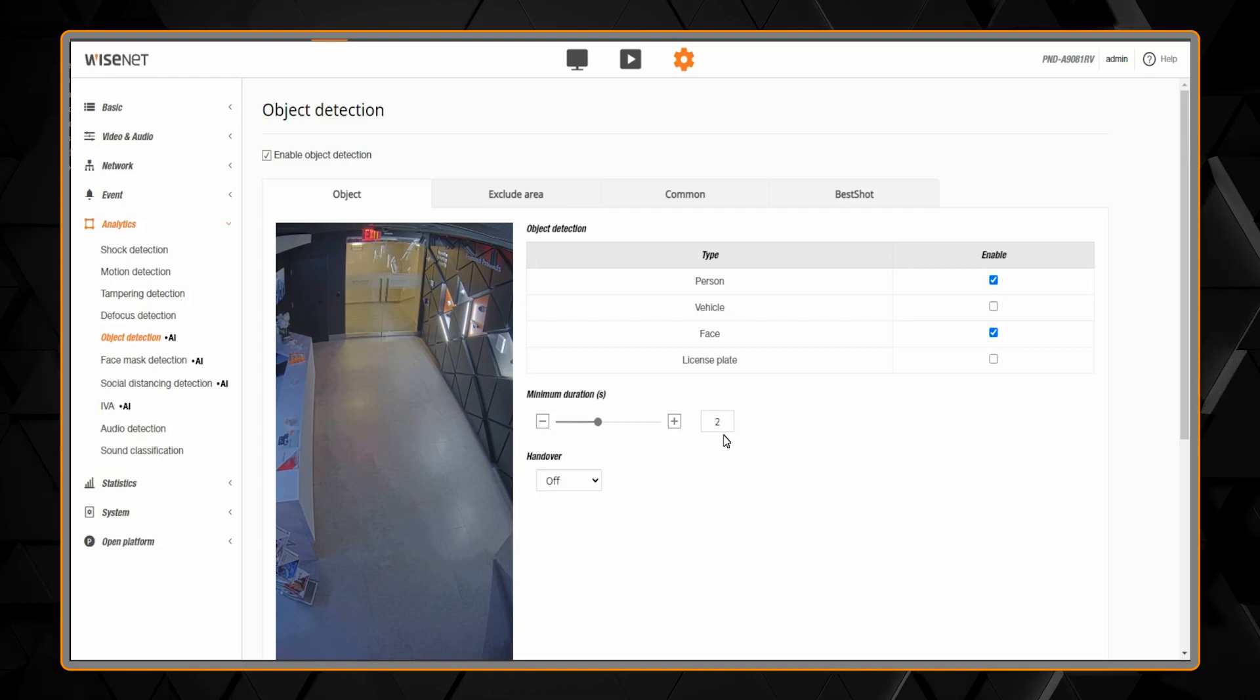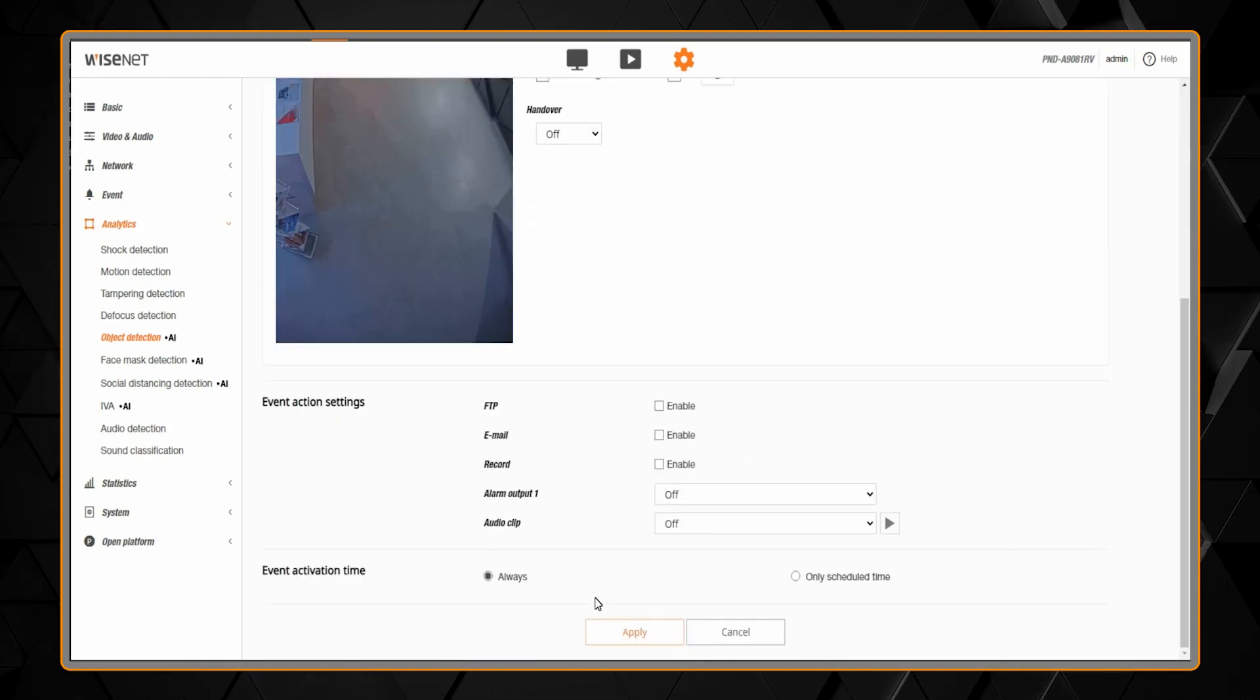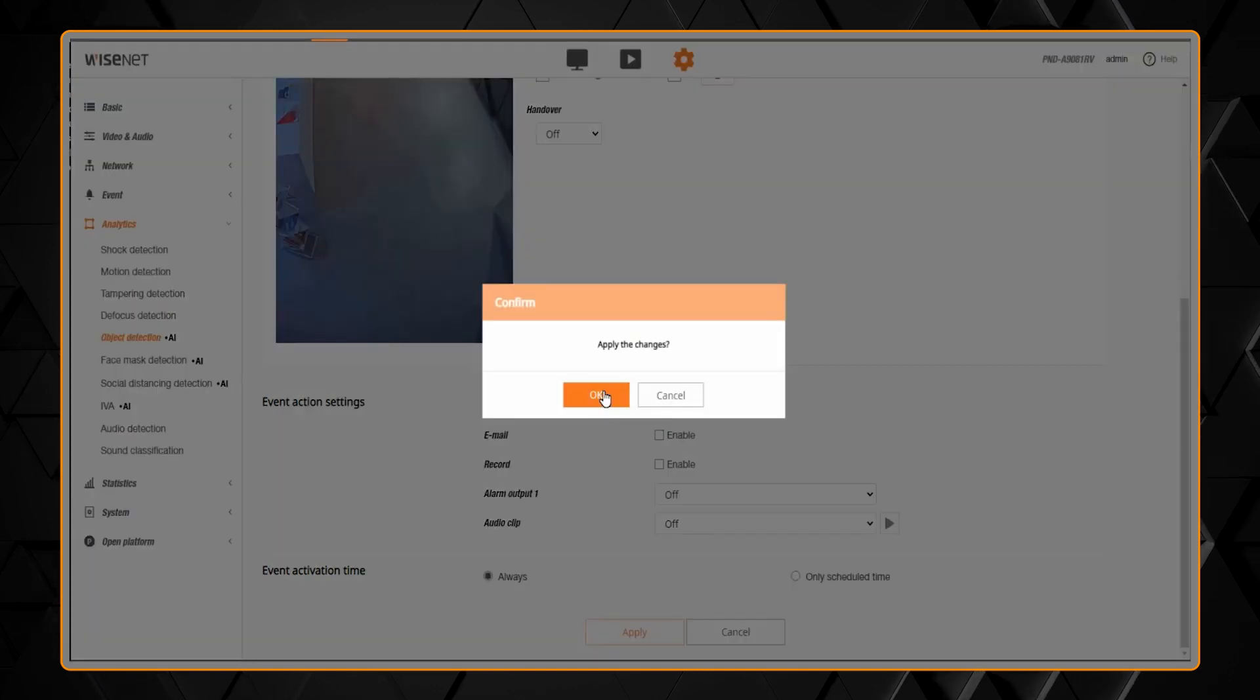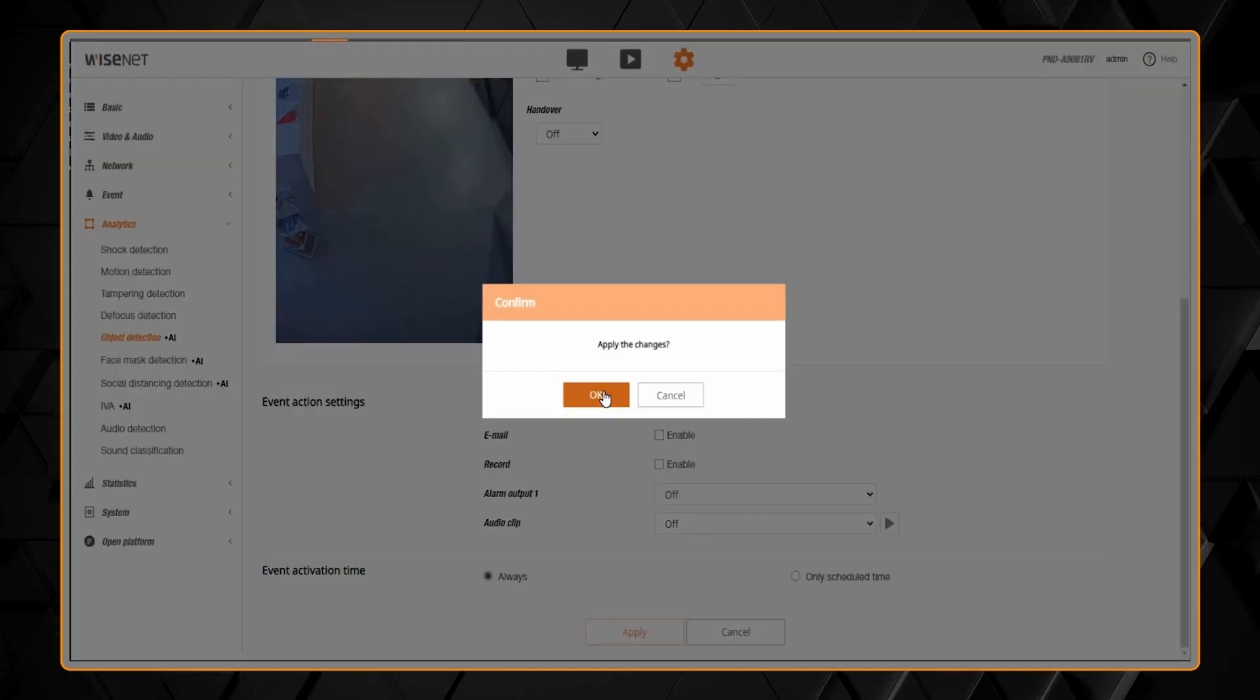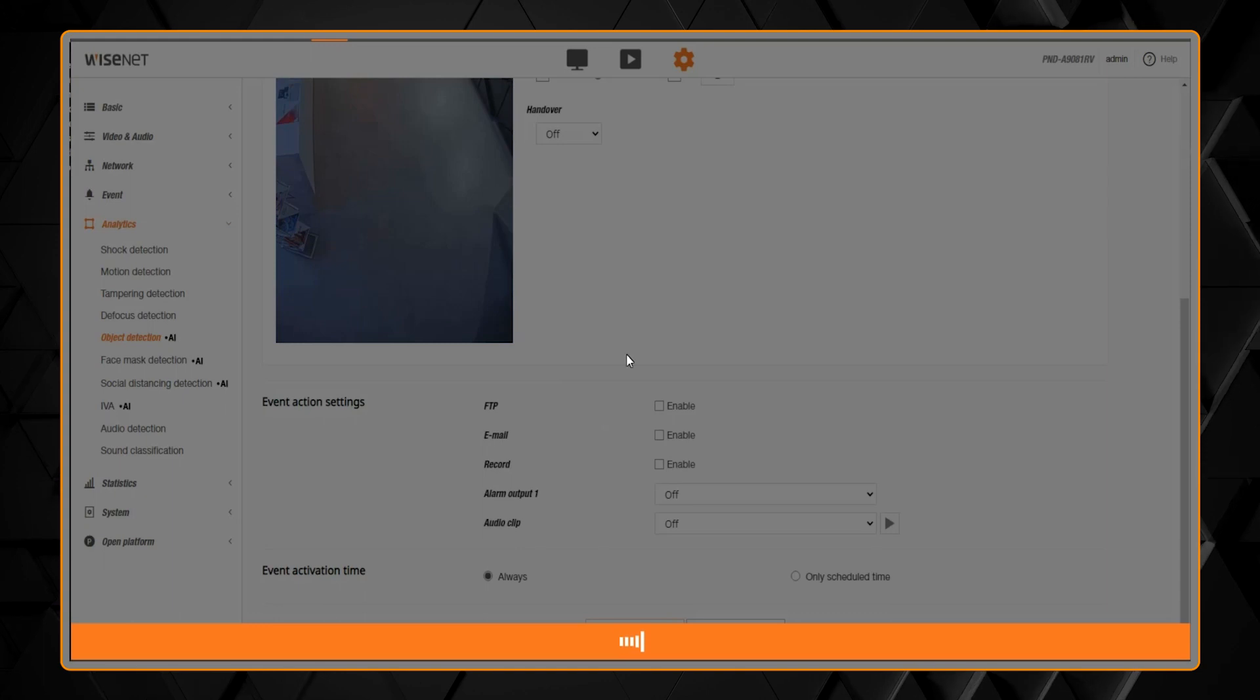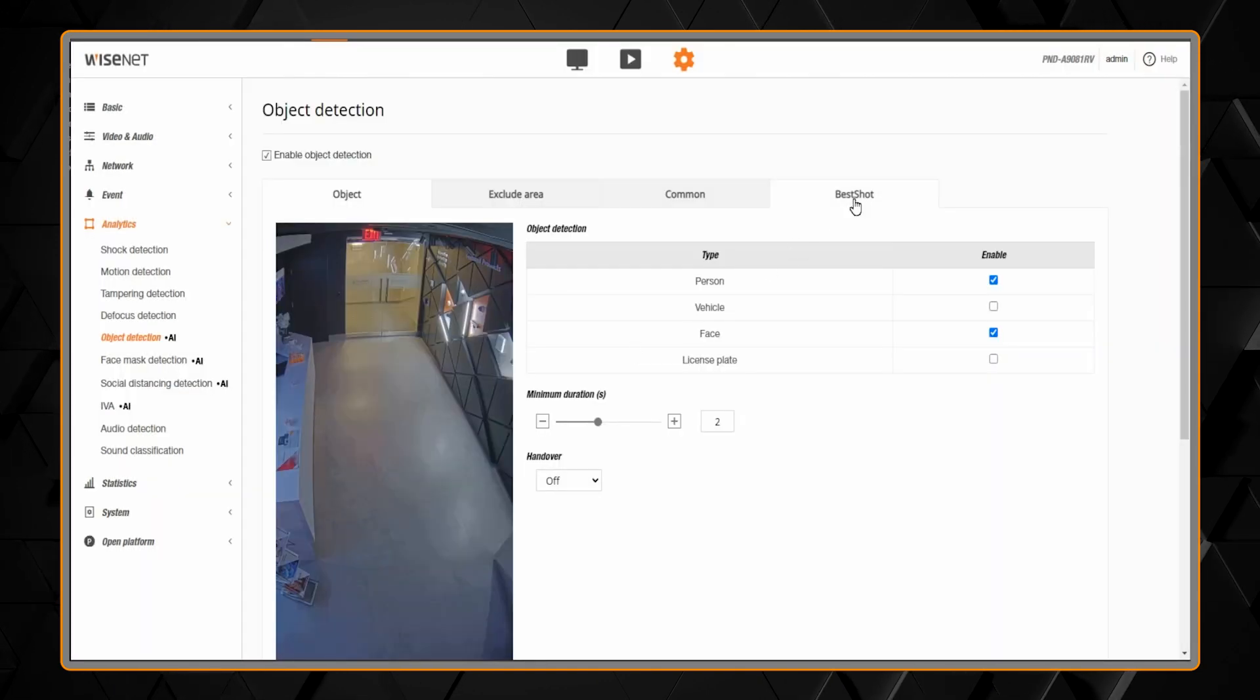There's also a minimum duration setting if you want to remove any quick objects, people, or vehicles that are seen by the camera that you don't want to trigger. Then click apply to save.